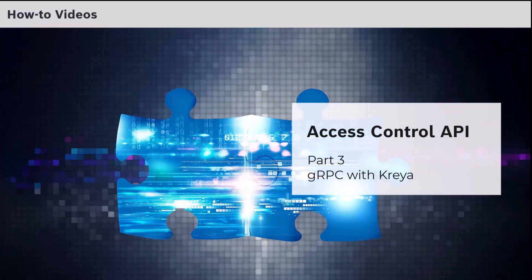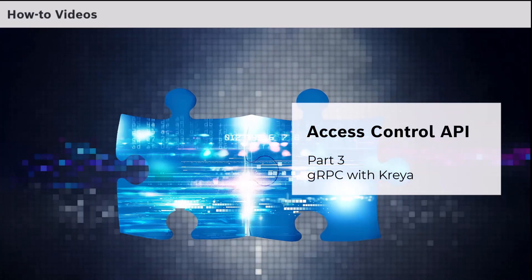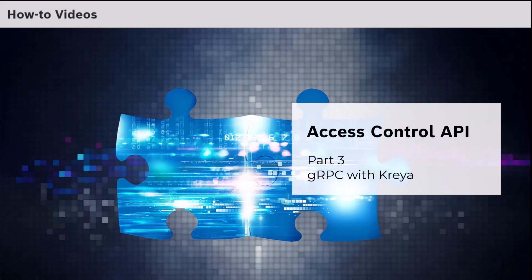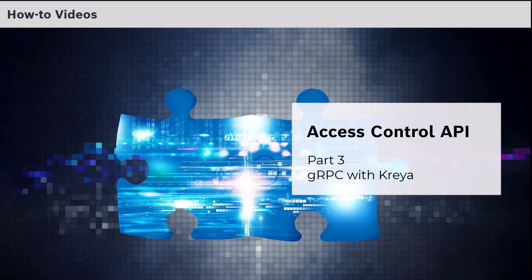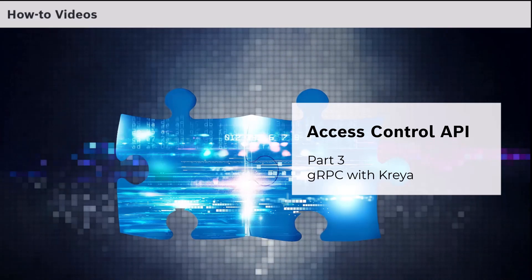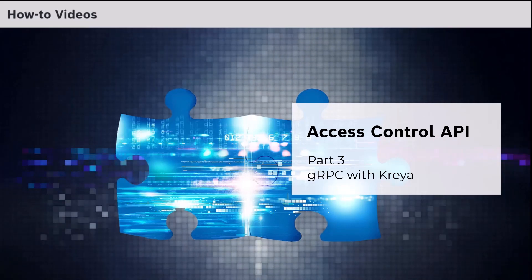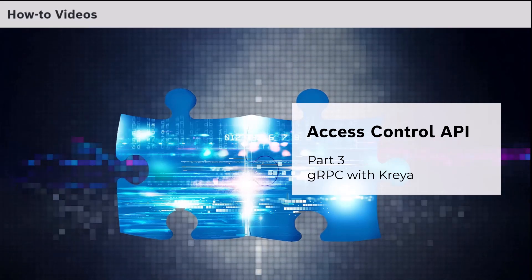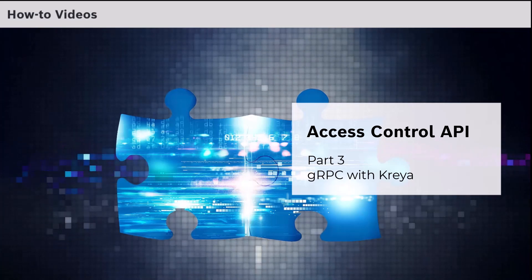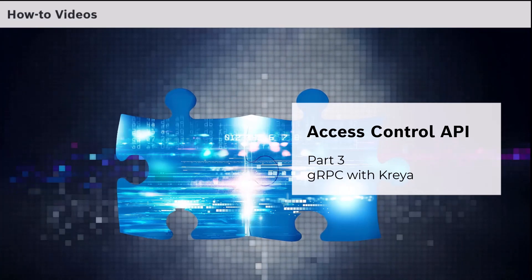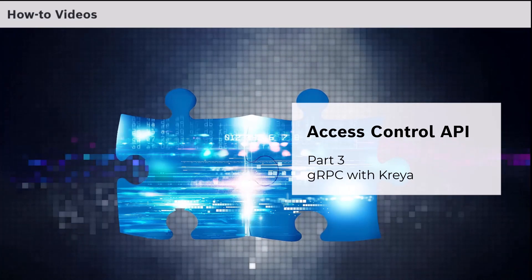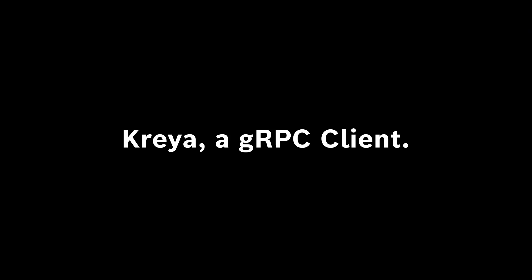This is the third video in the series Access Control API. In the previous video we showed the REST API, with which we were able to send commands to the AMS backend. The REST API can work with historical events that are already stored.